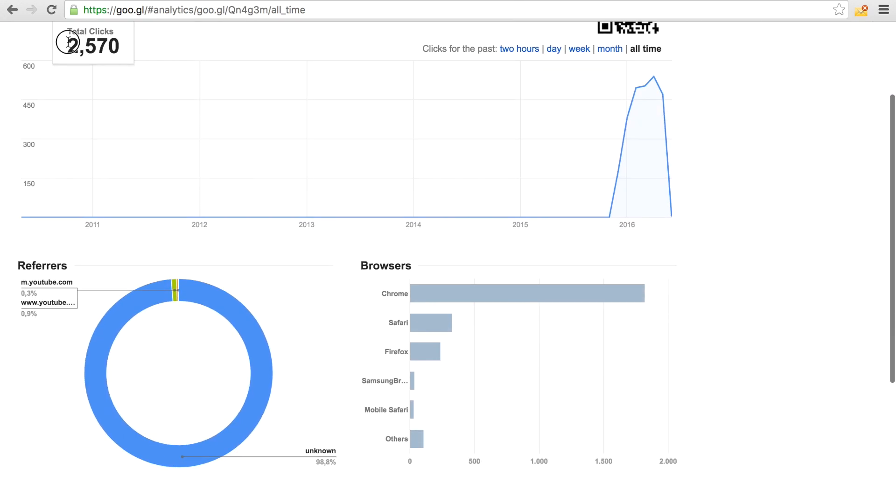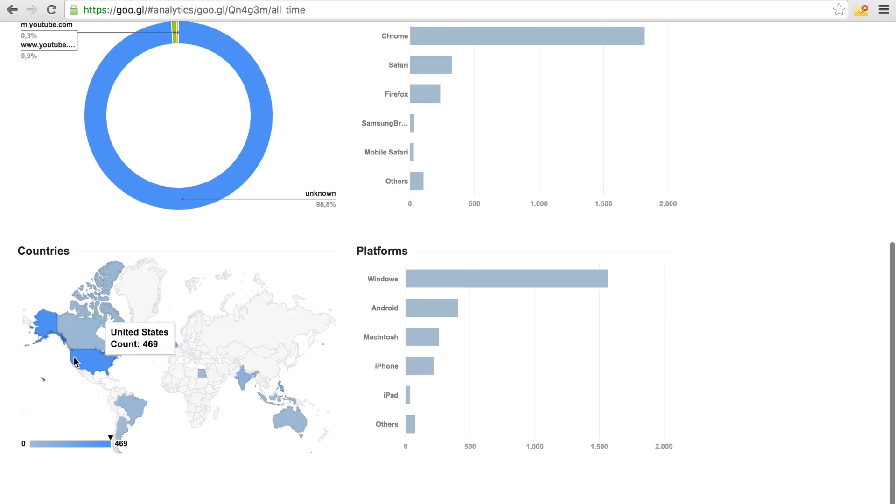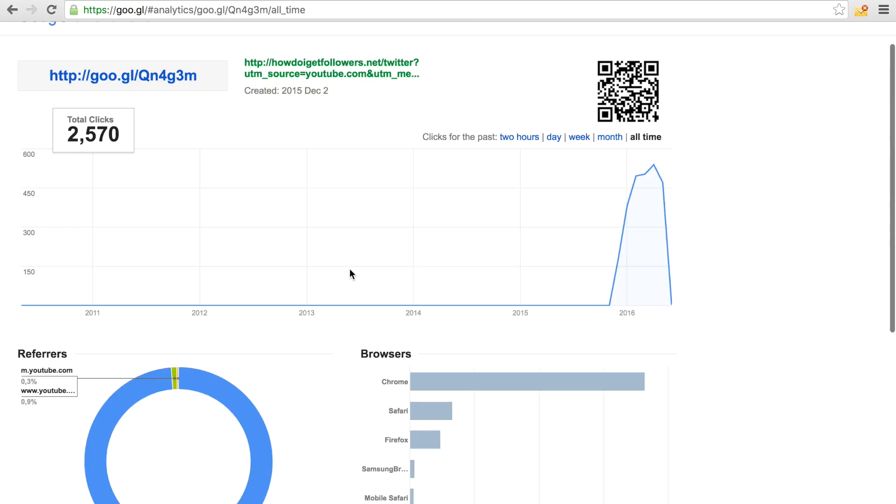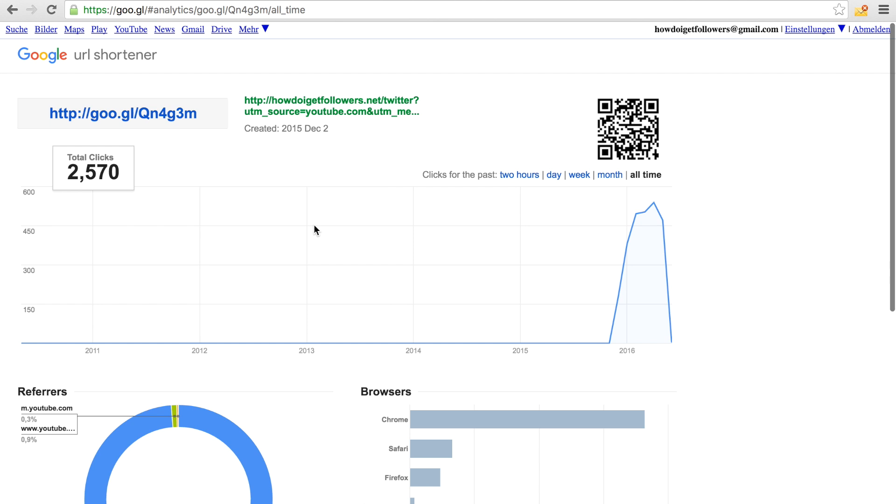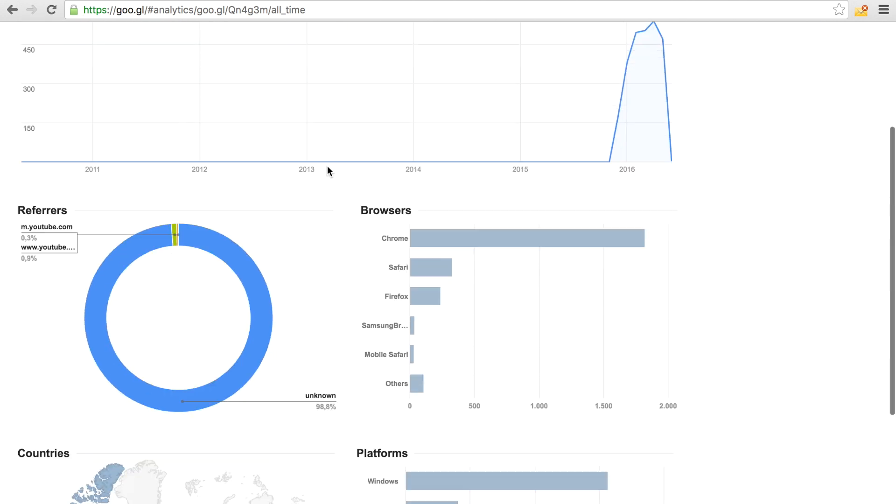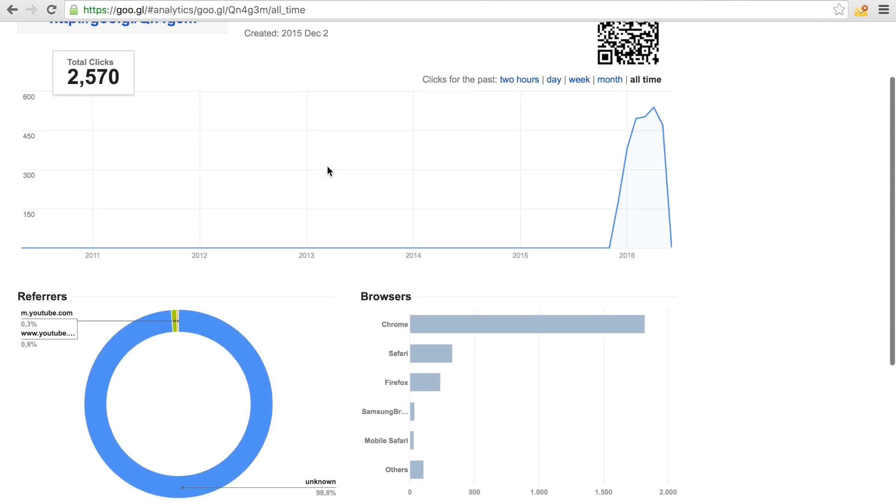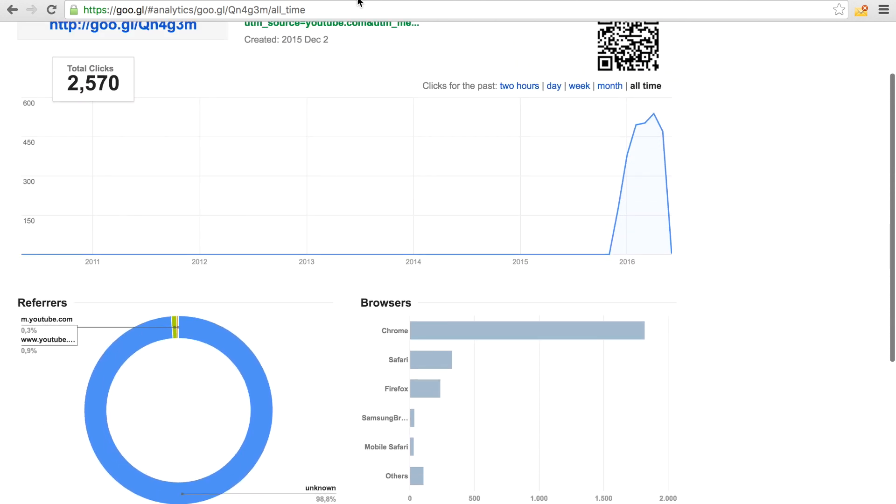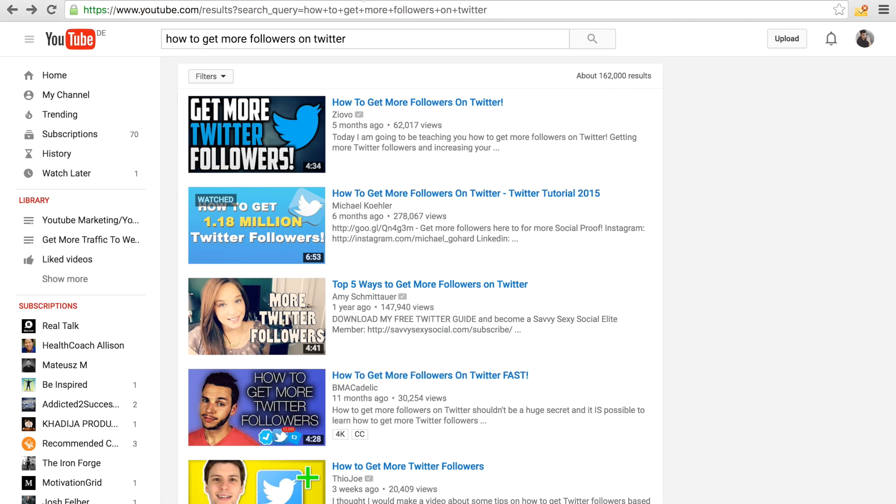As you can see right here, the link I'm promoting already got like 2,500 clicks from all around the world. This proves that YouTube is really an awesome way to generate traffic to your website and things like this.